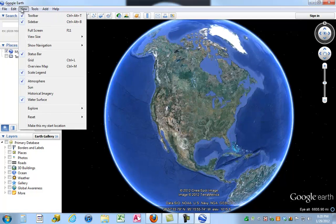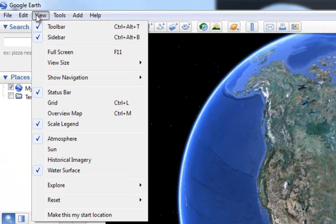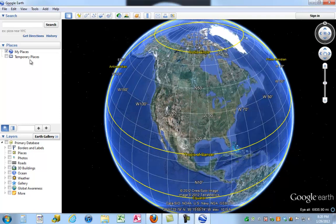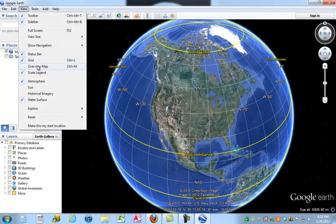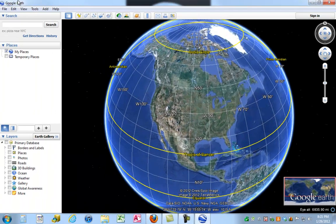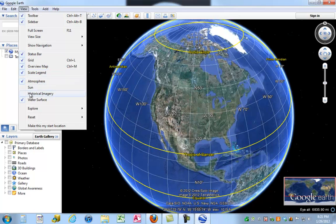Going to the View menu, there are a couple of different options. One that I think is pretty cool is that you can turn on a grid over the planet. If you scroll down you'll see the option for Grid — I'll select that and it places a latitude and longitude grid across the planet. If you zoom in, the grid changes to provide more detailed information. You also have the option to turn on an overview map, which places a small map in the lower right-hand corner so when you're zoomed in you can tell where you are on the planet. There's also a button for historical imagery, which I'll show you a bit later. For now I'll turn off the grid.